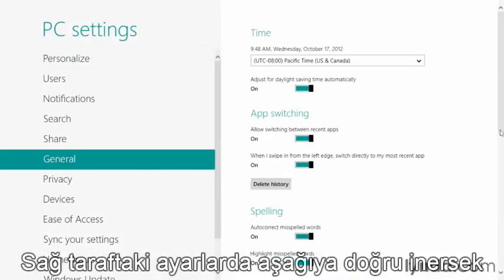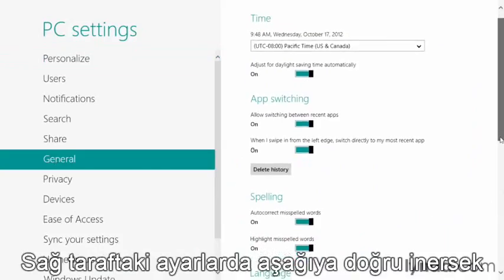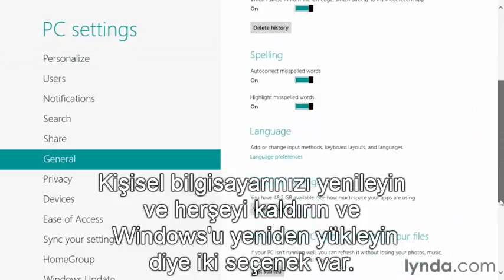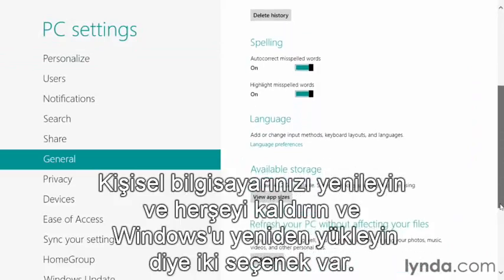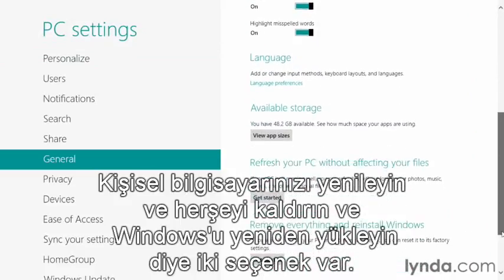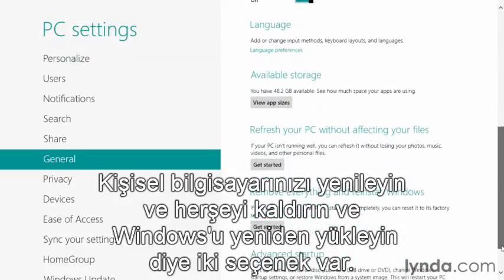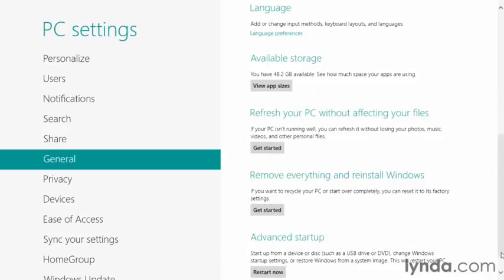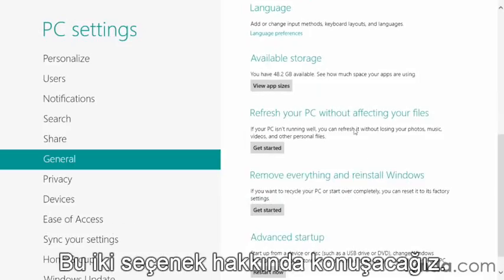Now as we scroll down the General Settings here on the right-hand side, we get to an area for refreshing your PC and removing everything and reinstalling Windows. It's these two options we're going to talk about.